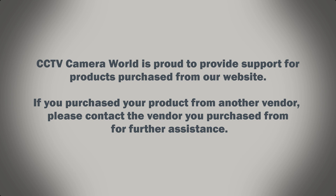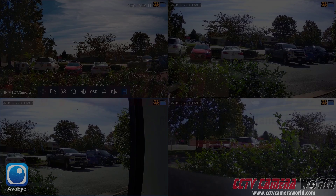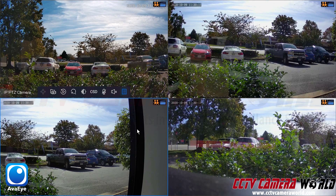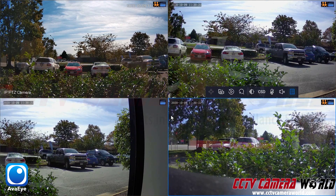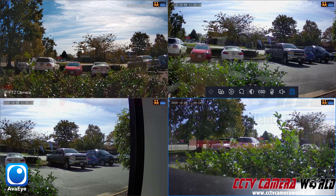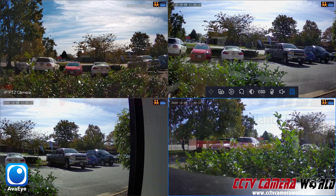CCTV Camera World is proud to provide support for products purchased from our website. If you purchased your product from another vendor, please contact the vendor you purchased from for further assistance. In this video I'm going to show you how to operate a PTZ camera using our NVR system with a compatible IP PTZ camera. Here at the top left hand side you can see we have a compatible IP PTZ camera already connected to our system.